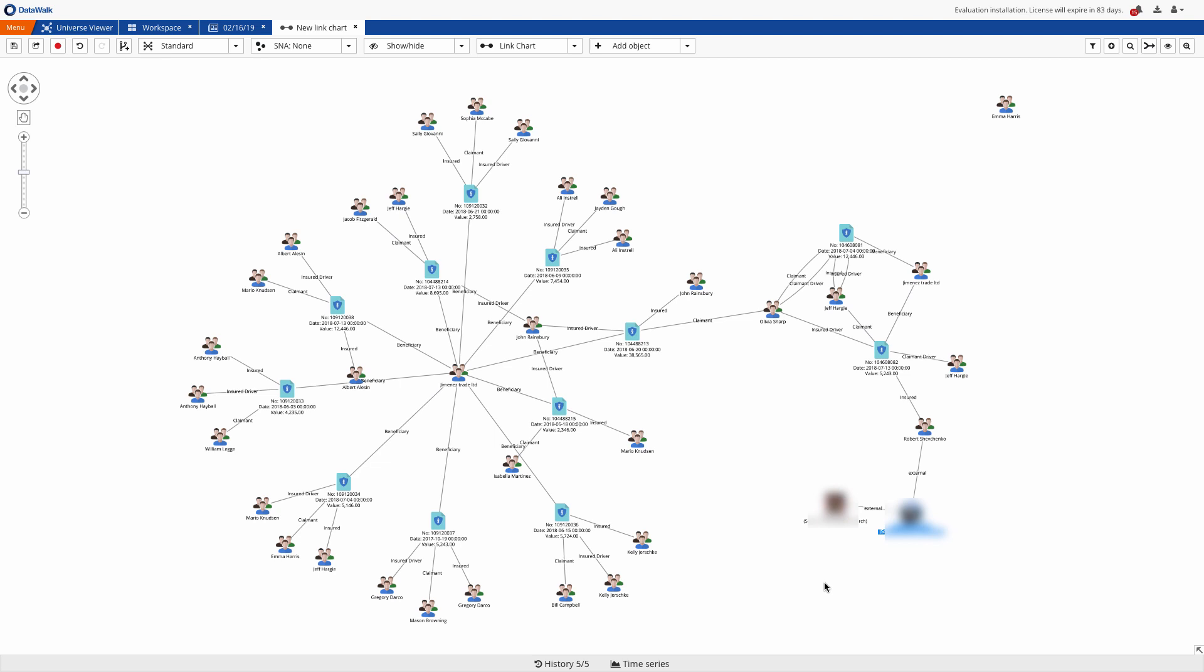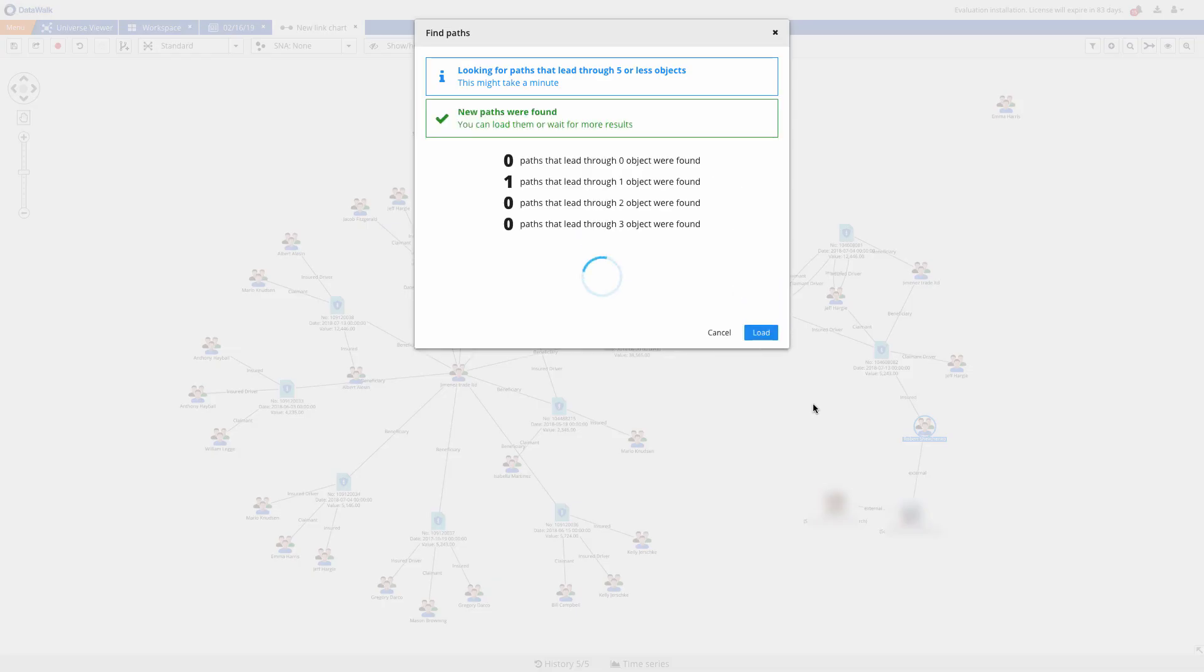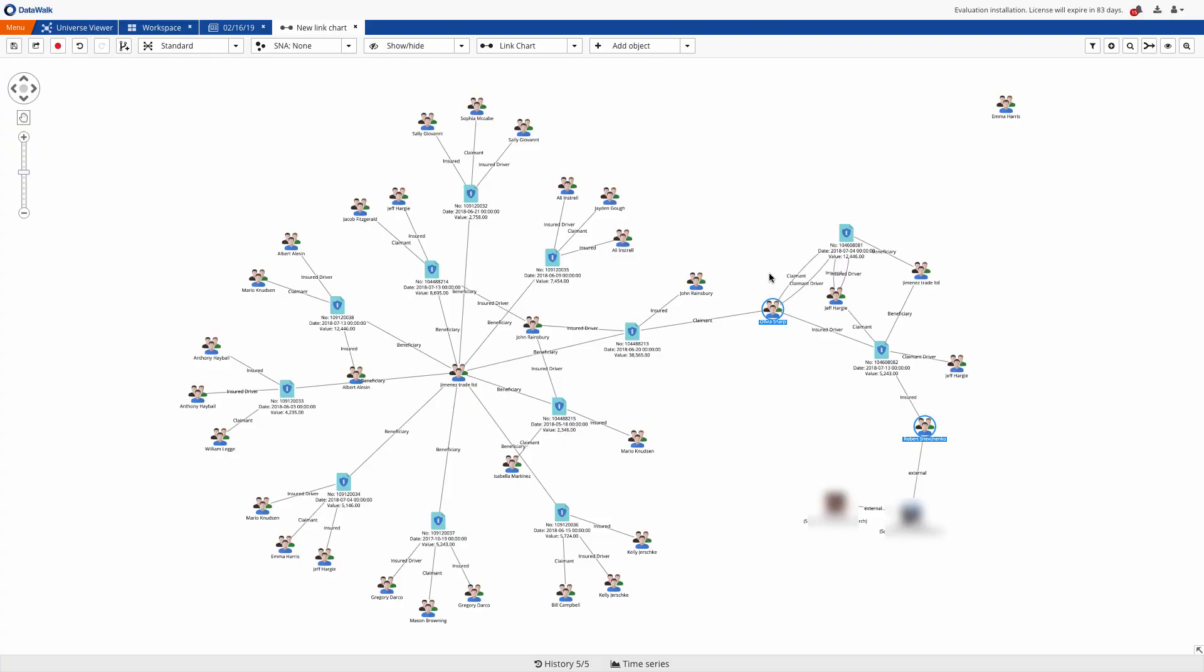We can also automatically check how or whether elements may be connected. For example, we select two individuals of interest, and after a few seconds we see that these two individuals are indirectly connected.